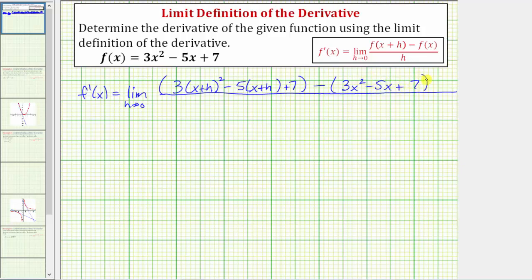Without the parentheses, we'd only subtract the first term of the function f of x, not the entire function. Notice our denominator is just h. Notice how we cannot perform direct substitution to determine this limit because we'd have division by zero. So our next step is going to be to simplify the numerator, beginning by squaring the quantity x plus h.